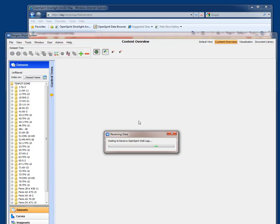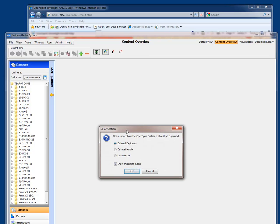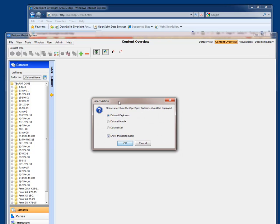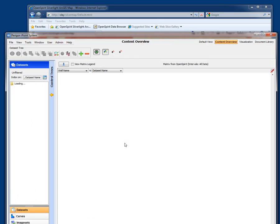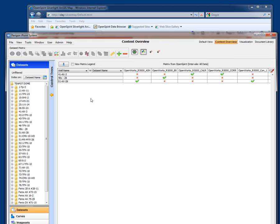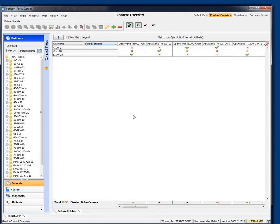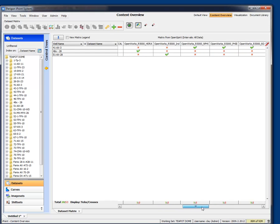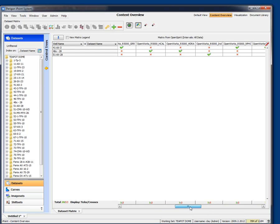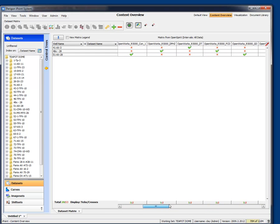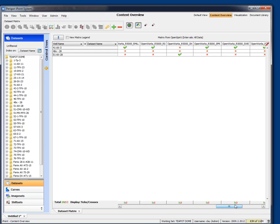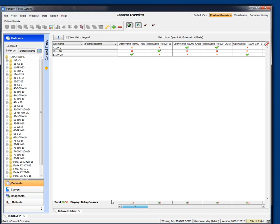It's gone ahead and received those well logs and it's asking me what do I want to do with those well logs. I want to present those in a data set metrics. And now it's showing me all the logs from those wells I selected from my web map and showing me all the different curves, 53 different curves, I believe, that it was just imported there.